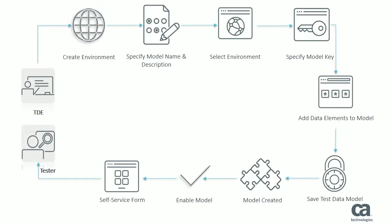Note that the scope of this video is applicable only to the test data model creation, which is done by a TDE. For more information about how a tester uses the form to find and reserve the test data, see the separate video about find and reserve.